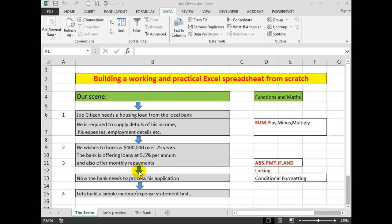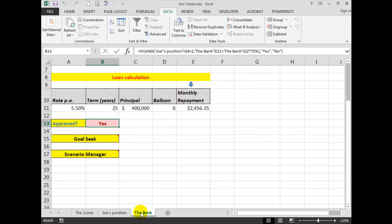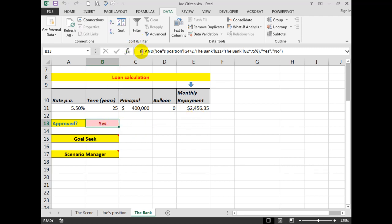There is a link to this video above if you wish to see it. We saw that when he went to the bank, the bank said okay, based on that rate, term, and principal, we will lend you the money for that monthly repayment and he was approved based on the formula that we see above.